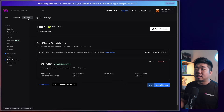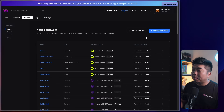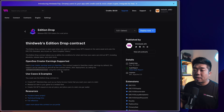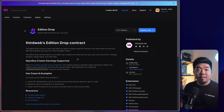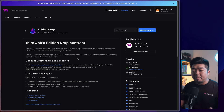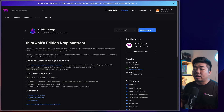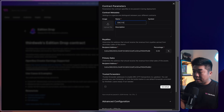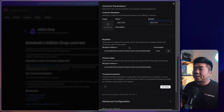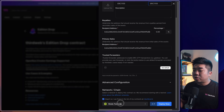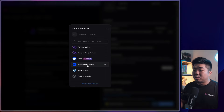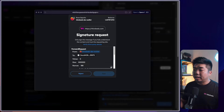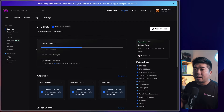Now we'll deploy our last contract. Opening a new contracts tab, hitting Deploy Contract, I'm going to deploy an Edition Drop contract. This is an ERC-1155 smart contract — great for in-game items in our example. I'll hit Deploy Now, name it ERC-1155. Down at the network and chain section, I'm going to select Base Sepolia Testnet and hit Deploy Now. Confirm the transaction and sign the signature to add it to the dashboard.